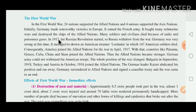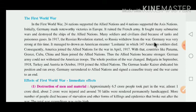In 1917 the Russian Revolution started, and as a result Russia withdrew from the First World War.